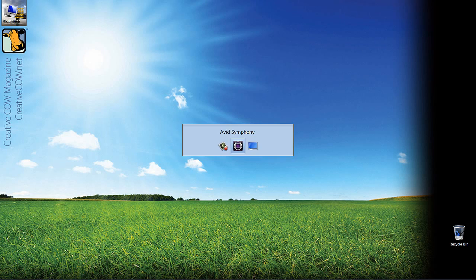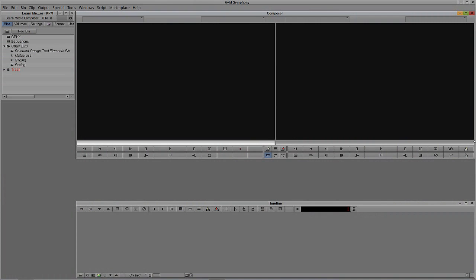Let's Alt-Tab into Symphony - Command-Tab for Mac users. Now most people immediately think that we'd do this work inside Photoshop or Adobe After Effects. We could do it in those great applications, but that defeats the purpose of staying inside our NLE as much as possible. All of this work can be done right from within the Media Composer and Symphony interface. Let me show you how.